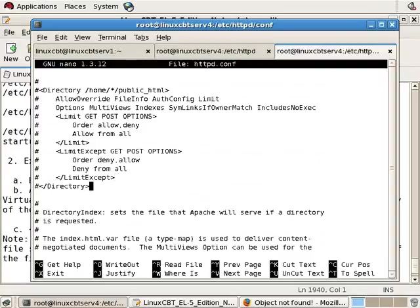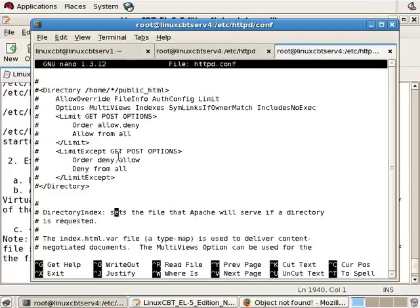And then many more directives. We'll continue exploring httpd.conf next, and then we'll start the server and manipulate some of its features.